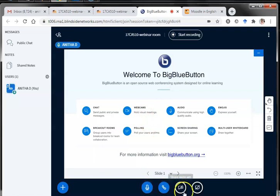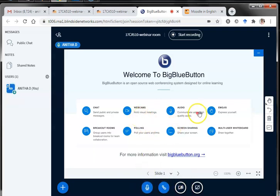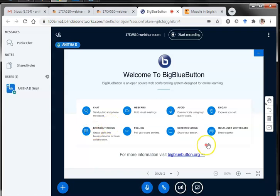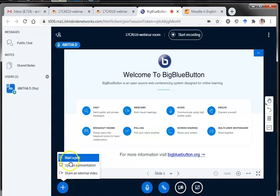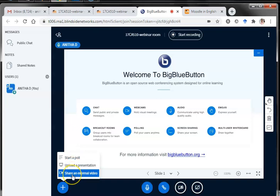I have covered chat. By simply clicking the webcam icon I can share the webcam. Audio is available, and emojis are available. I'll be coming to breakout rooms later. Now I'll move to another important option called Actions — when I click this plus button there are three actions that can be performed.